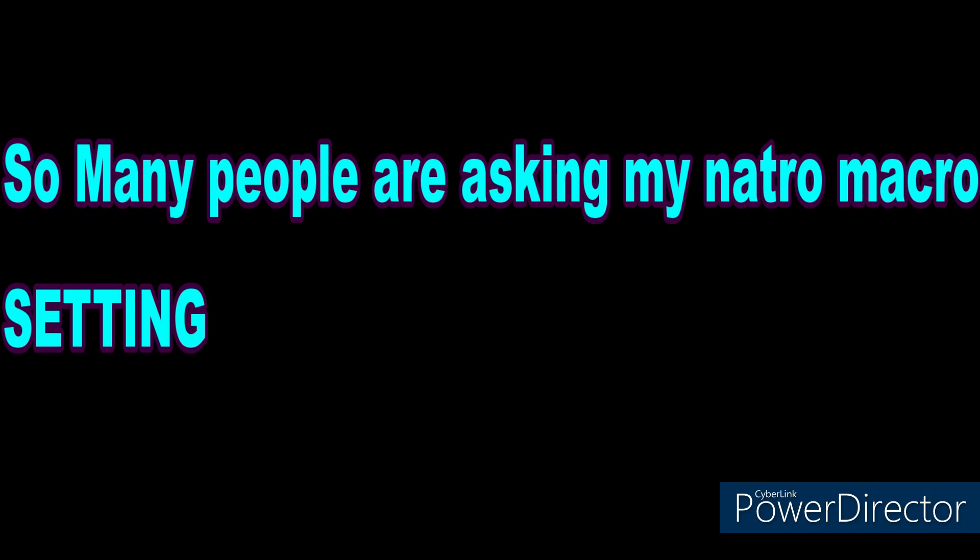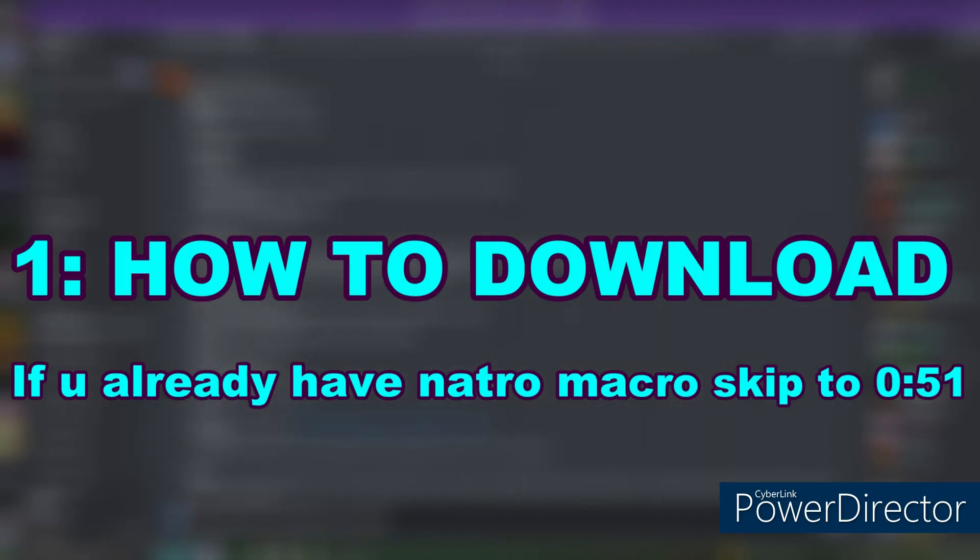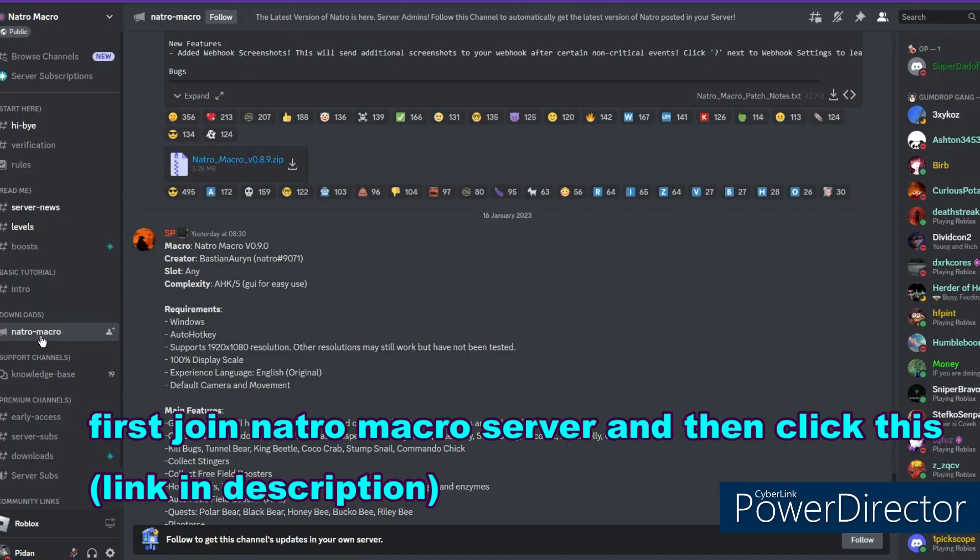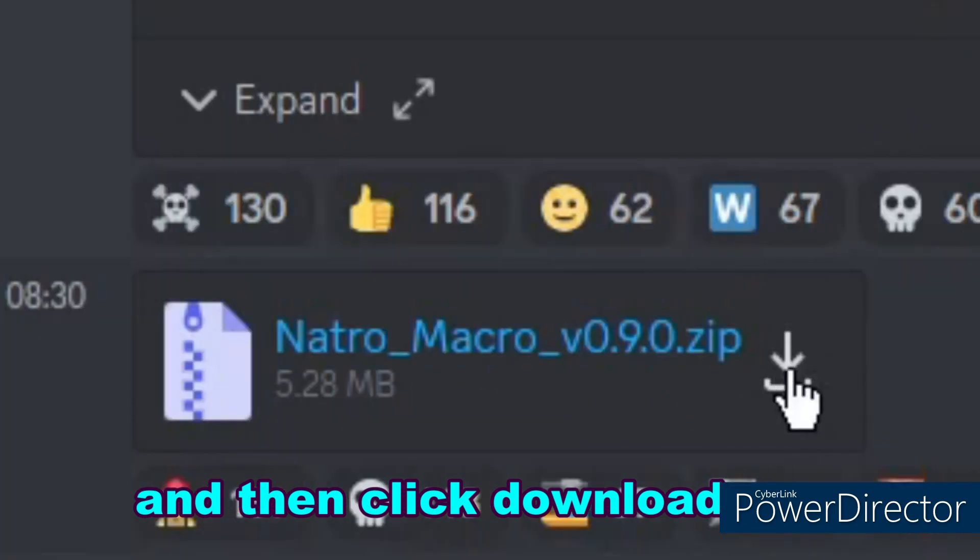So many people are asking my Notro macro setting. Also join my group please. First, how to download: join Notro macro server and then click this and then click download.